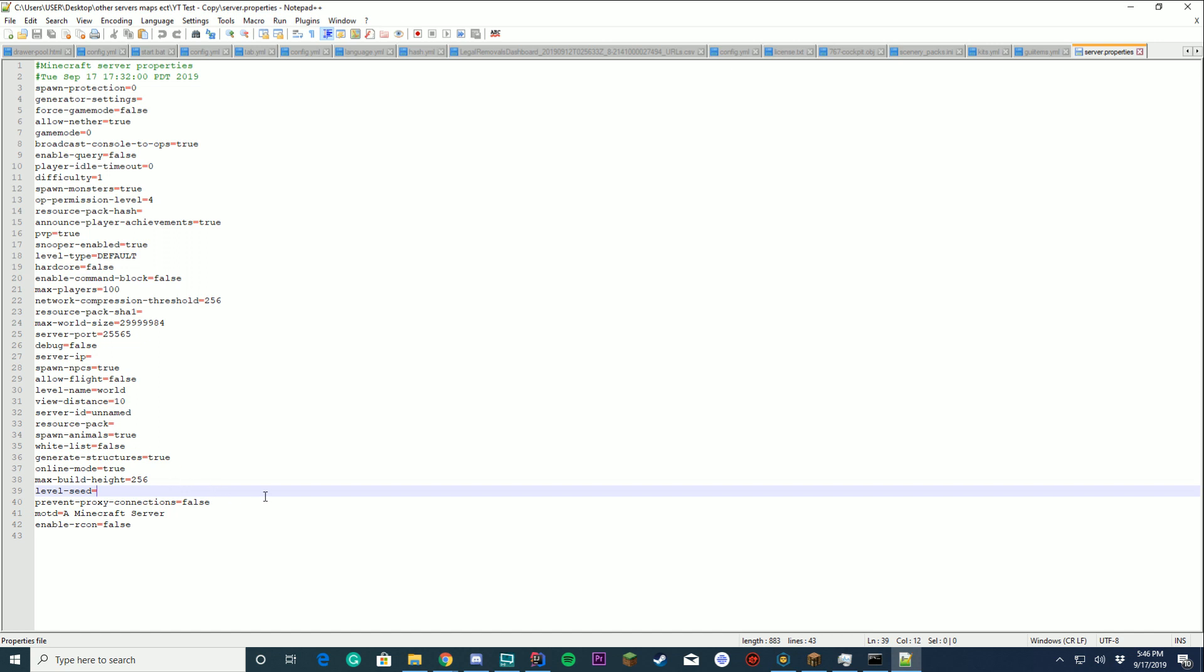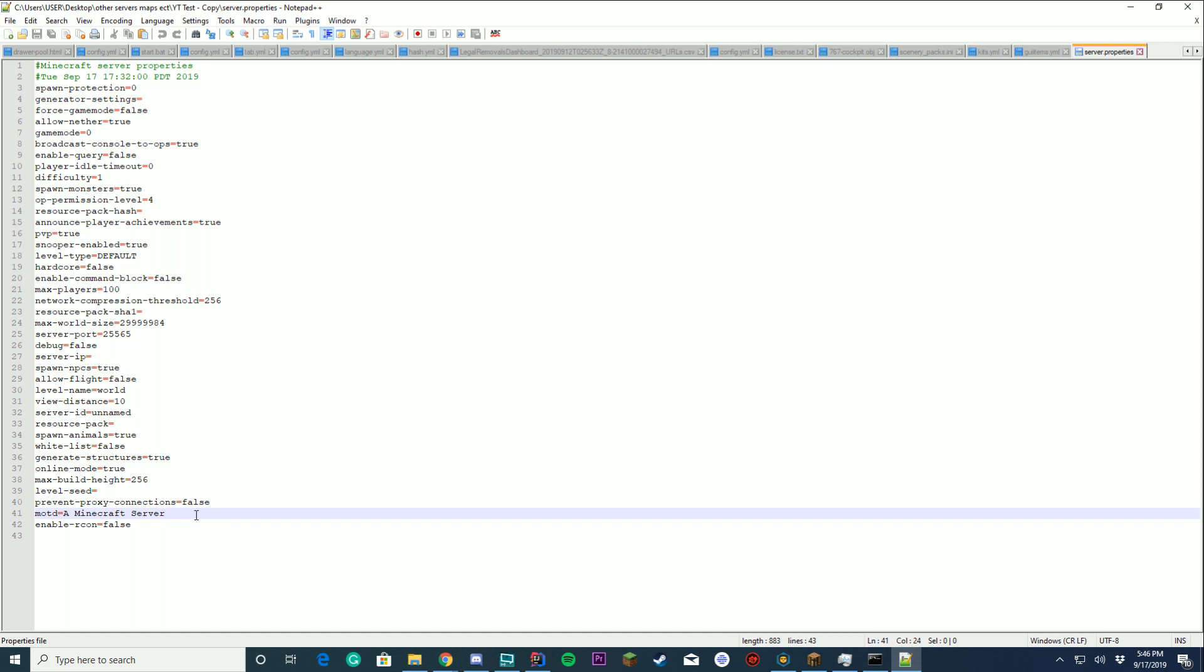Prevent proxy connections. False. Why not? Why would you want to block BungieCord from connecting? Message of the day. What it displays on your server list. And you don't need this last one unless you're a network.